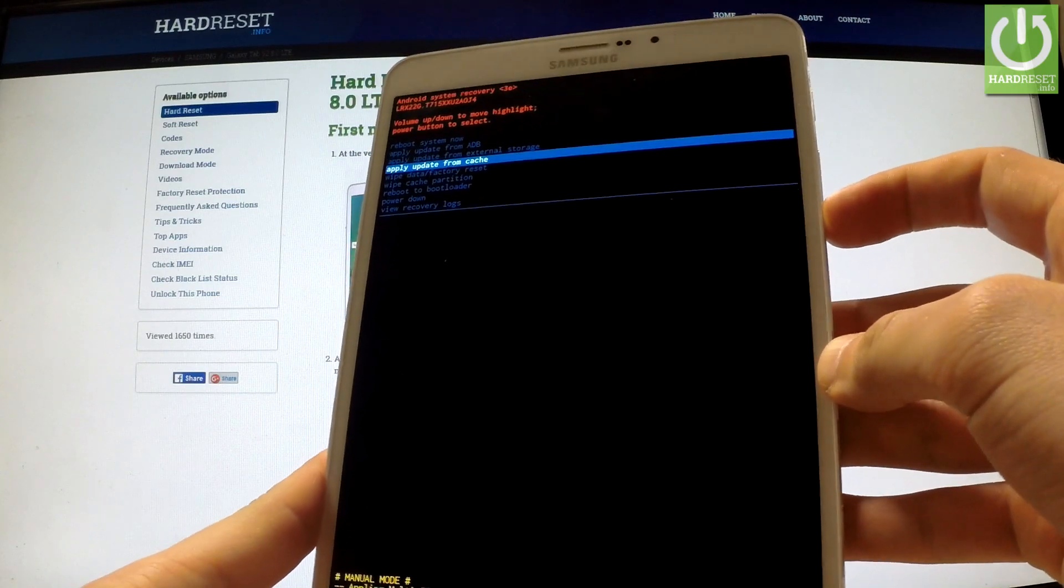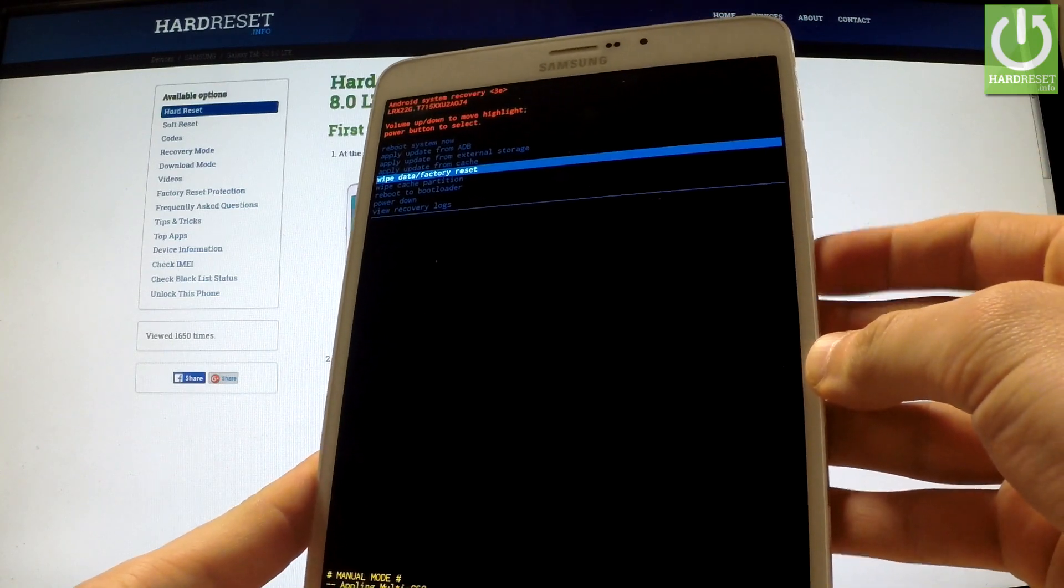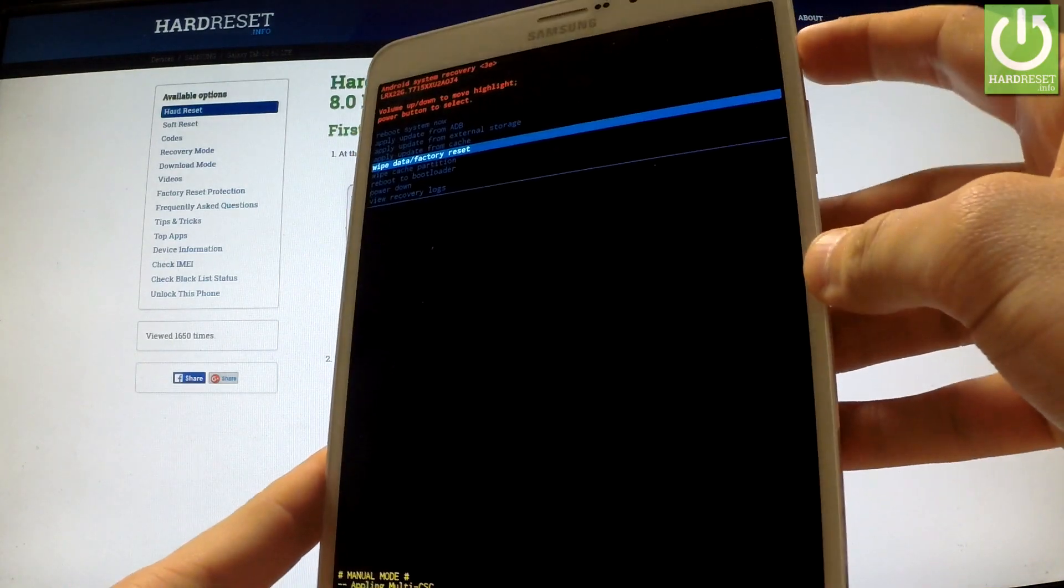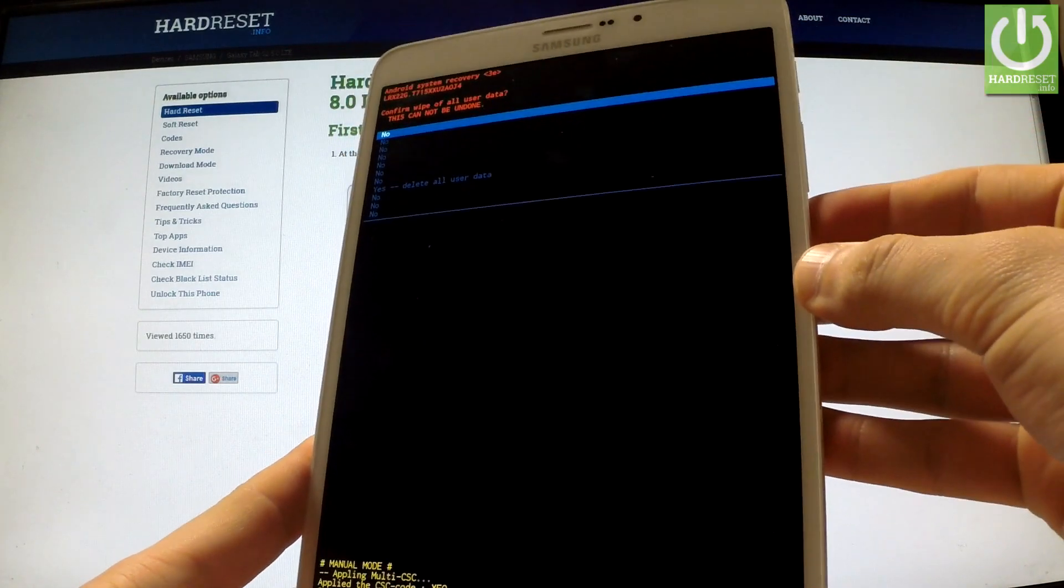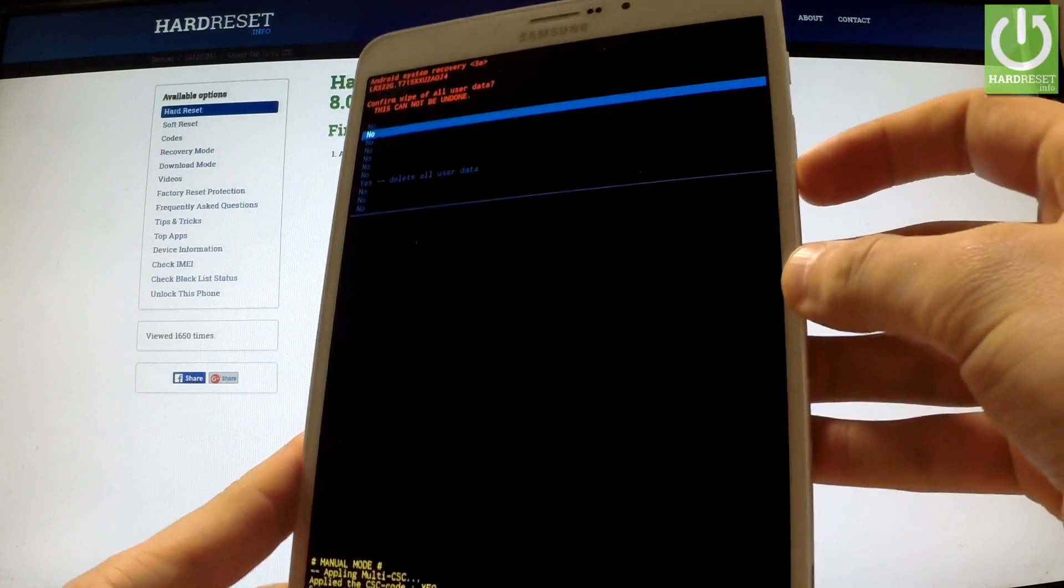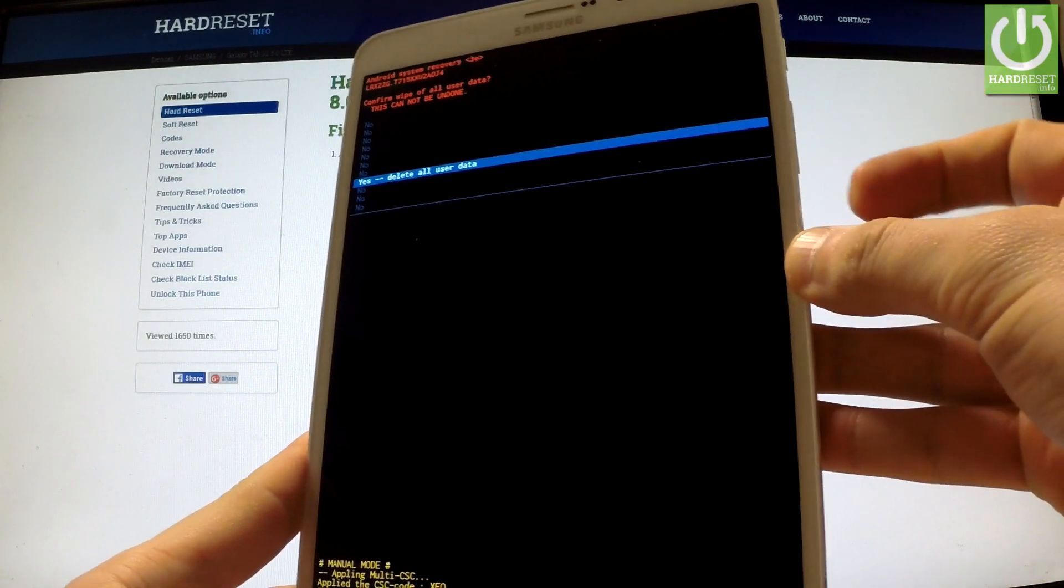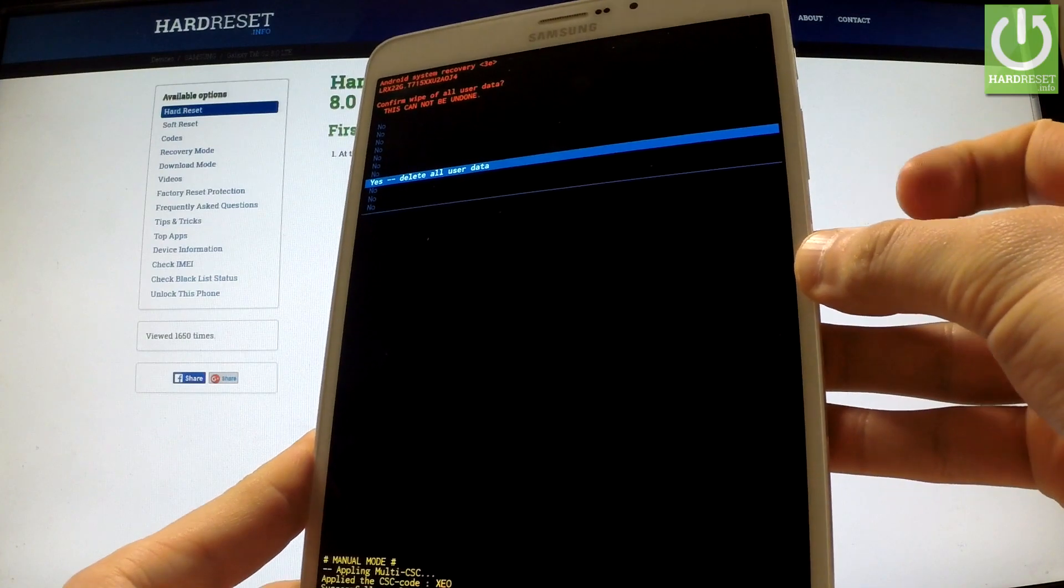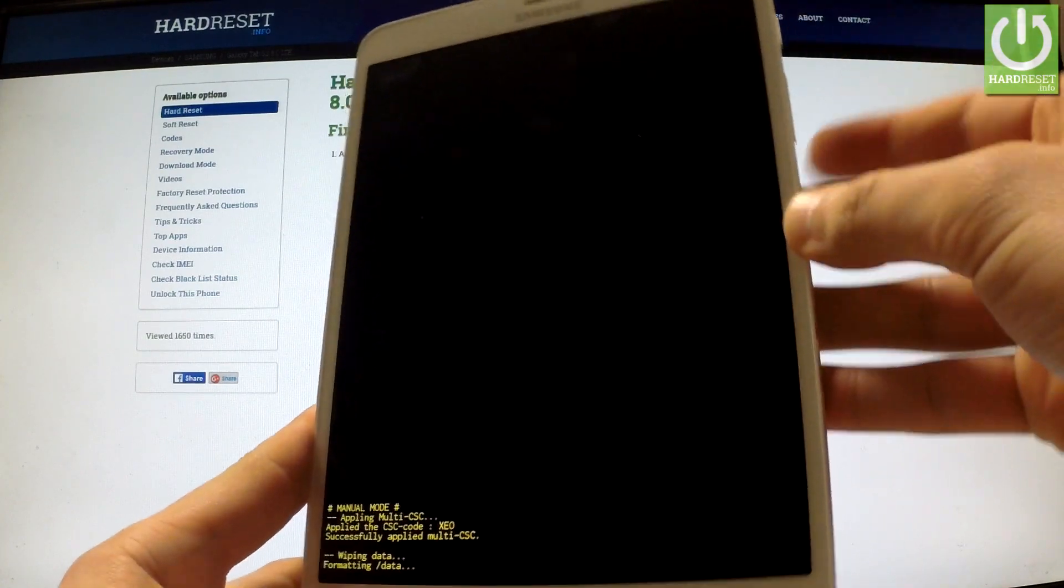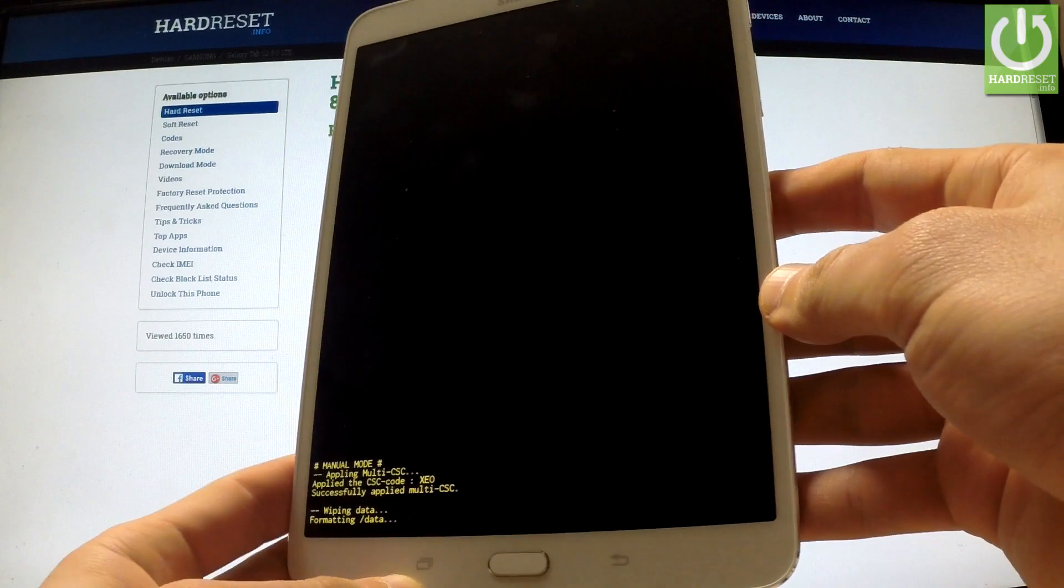You should scroll down to wipe data factory reset and confirm this option by pressing power key. Now scroll down again using volume down to yes delete all user data and confirm this option by pressing power button. The phone is wiping data and formatting.